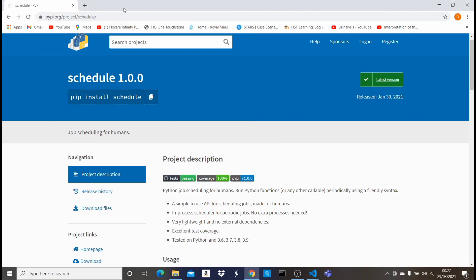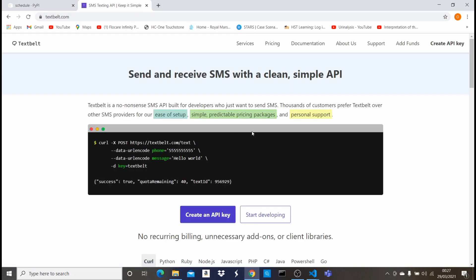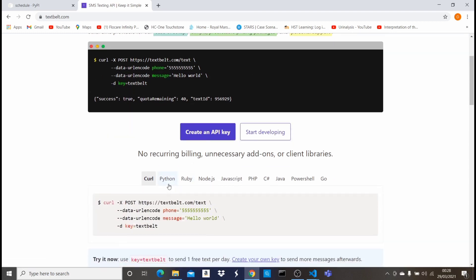Let me go to the website textbelt.com. This is a platform which allows you to do SMS marketing and various things, and they also have an API which developers can use to send text messages. There are various languages supported — Python, Ruby, Node.js, JavaScript — but for this video we're focusing on Python.